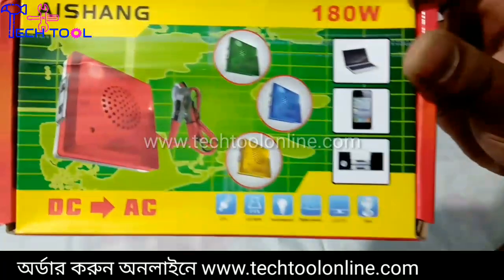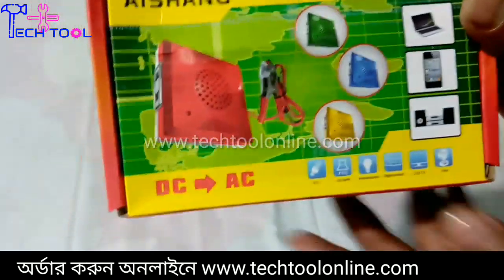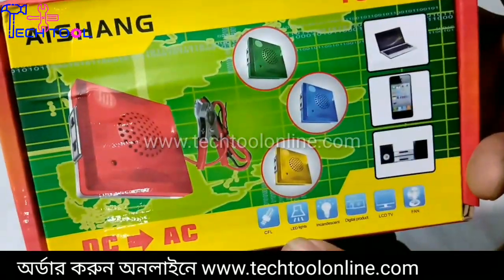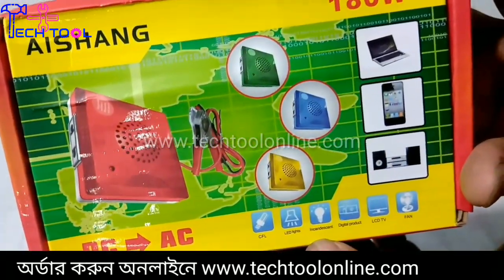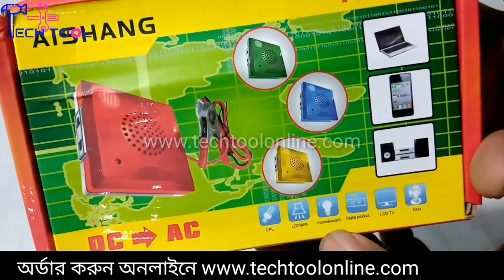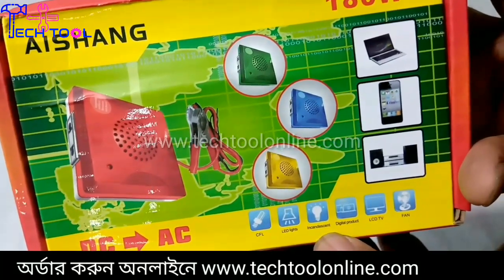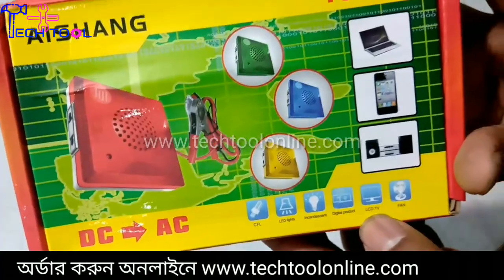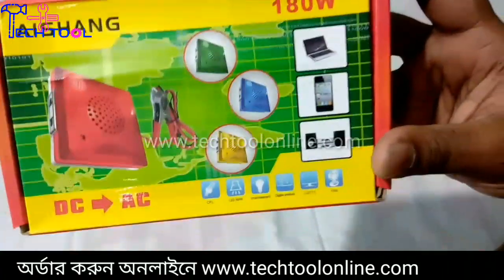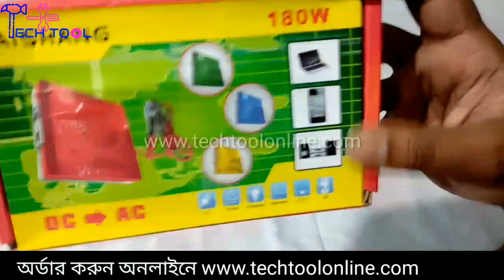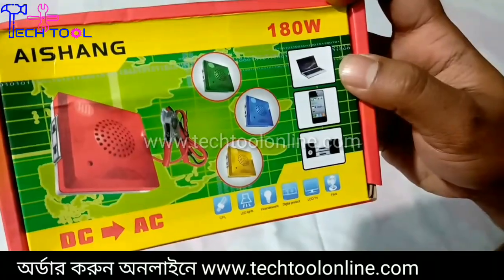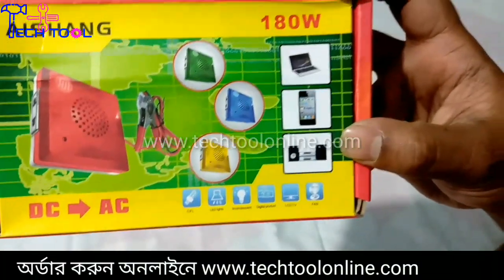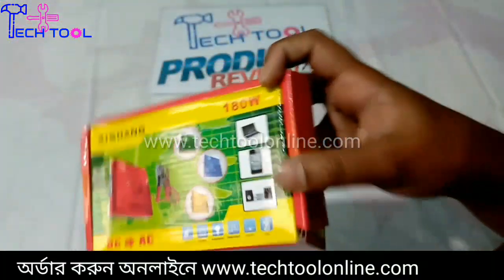We will be able to know how many batteries are available behind the device. The USB is returned to the mobile tablet laptop.